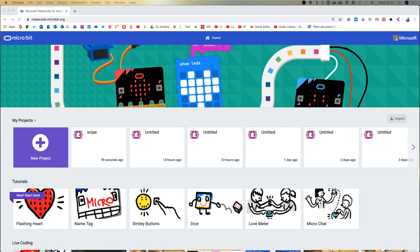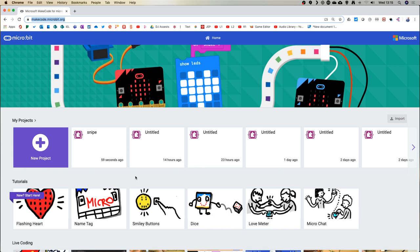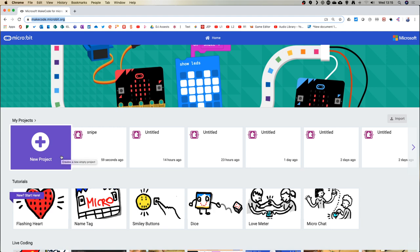Hello everybody. As usual, for those of you that are first time to these sessions, if you go into the description or manually type in makecode.microbit.org — we usually wait 10 or 20 seconds for people to join. Today we'll be looking at gaming, particularly more interactive games using all the game commands, so do load up makecode.microbit.org. As long as you can see the purple plus, we'll be ready to go.